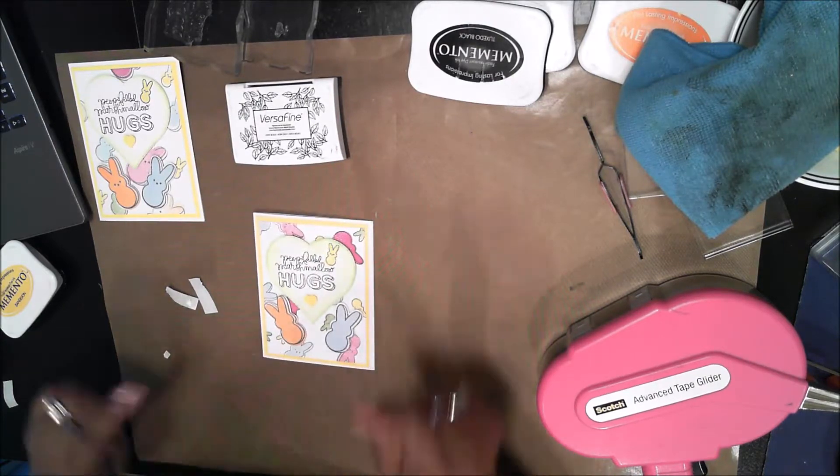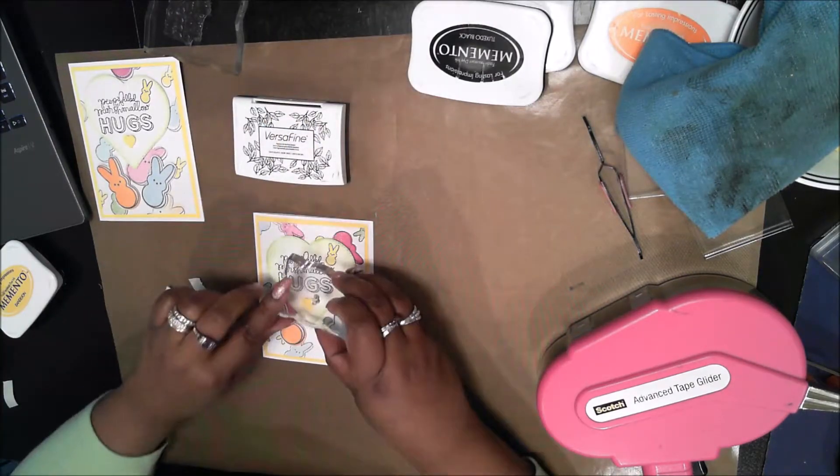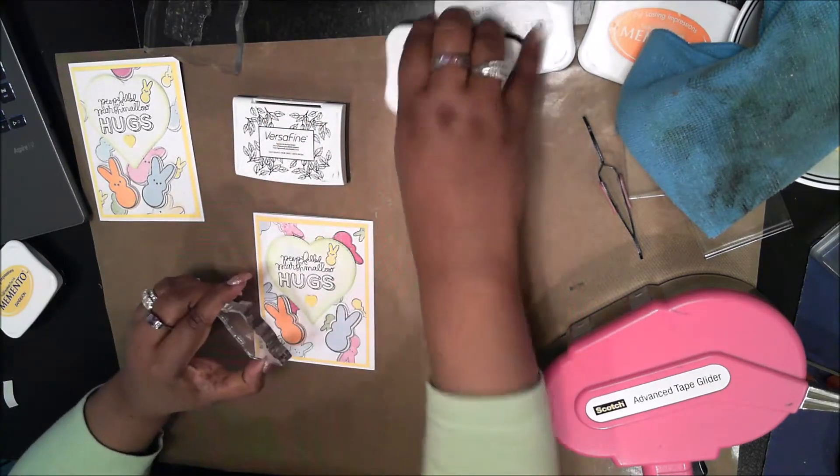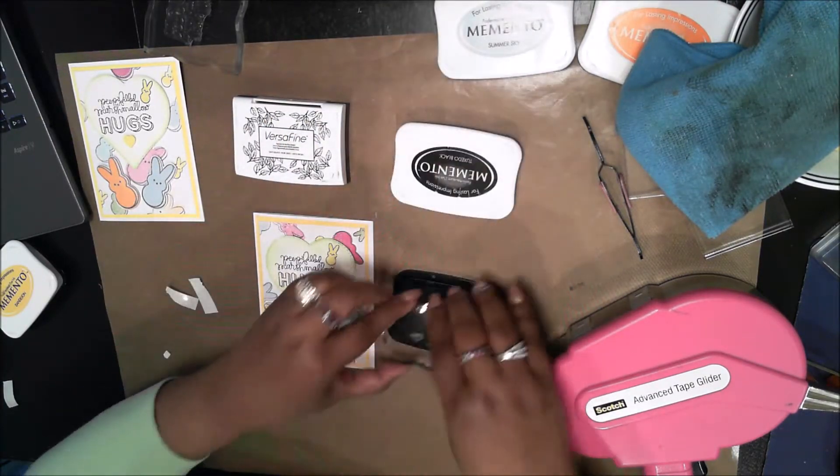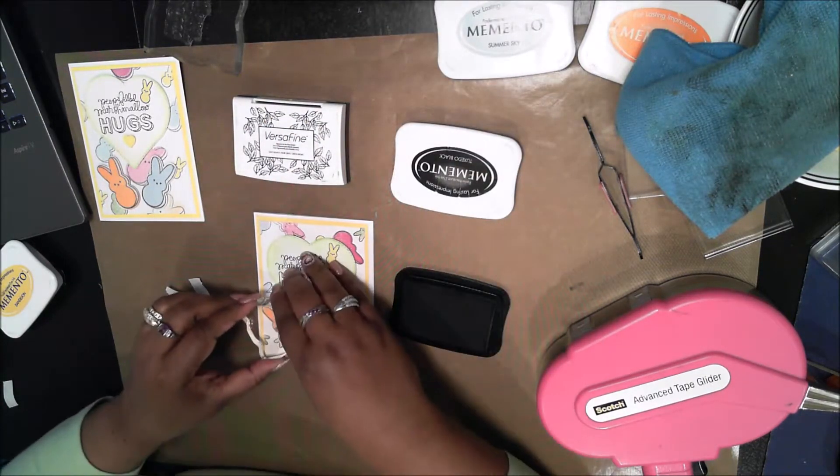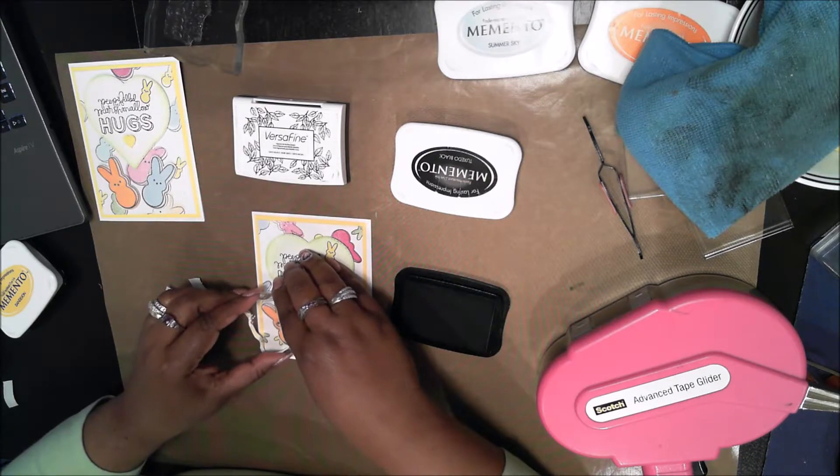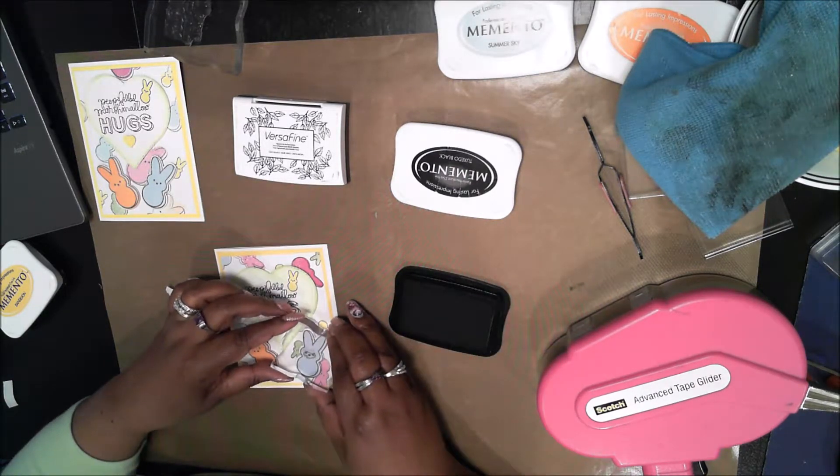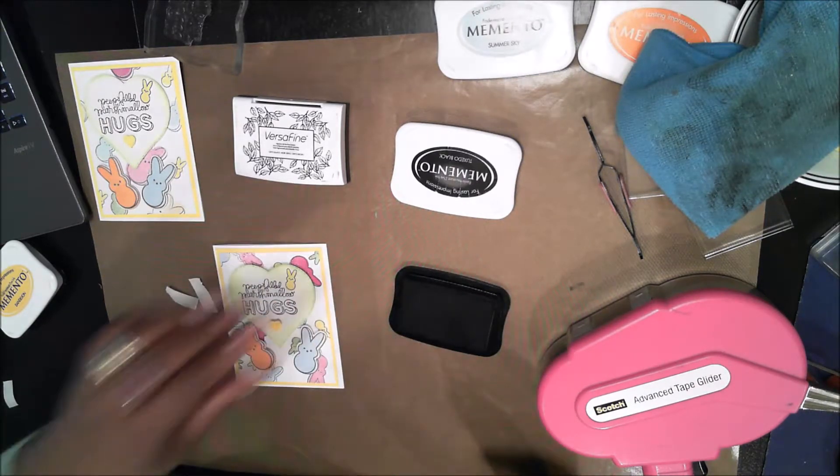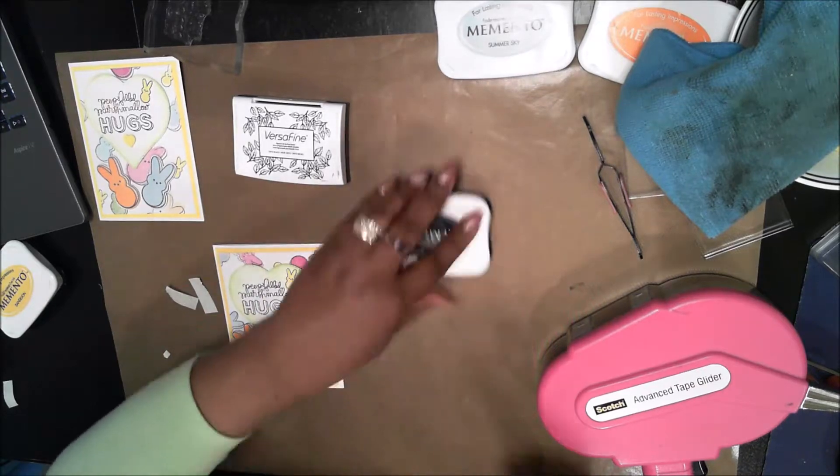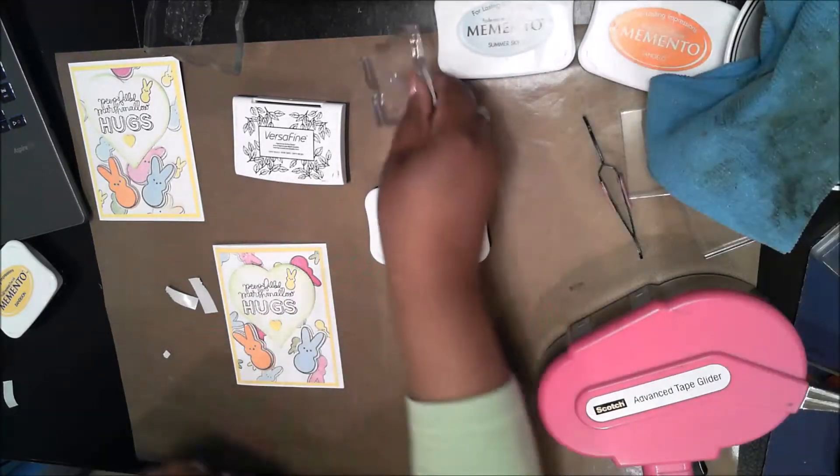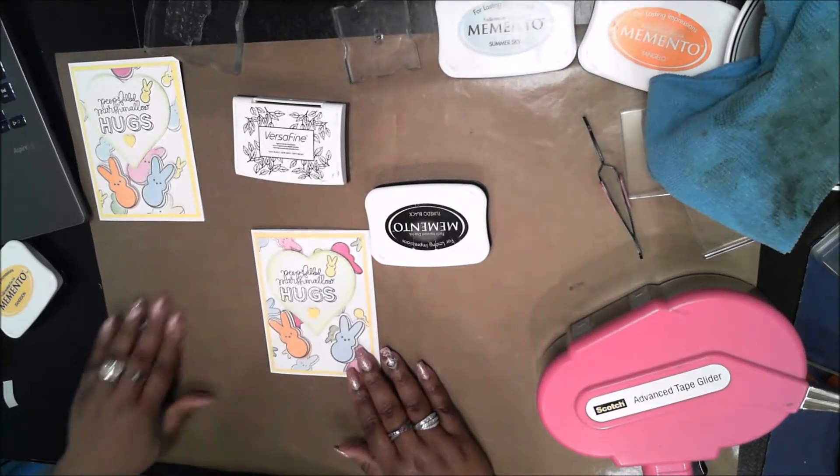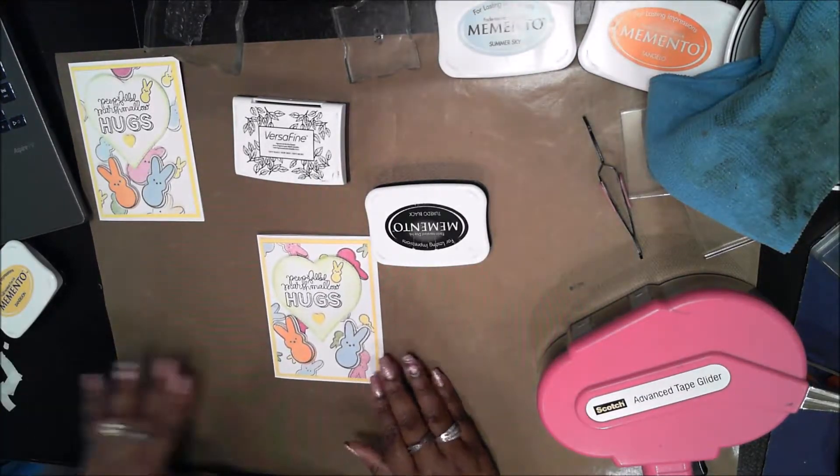Now that they are in place, I am going to add their little faces. This stamp set has two eyes and a nose on a little separate stamp. There are some of the eyes that are just straight on and some are winking. It is really cute.